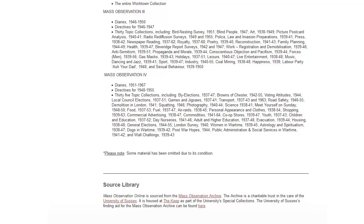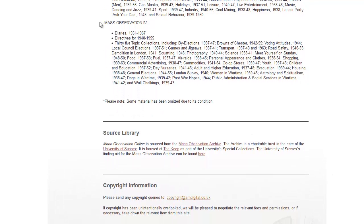Just to outline the new content that has been added to Mass Observation — you'll see that in Mass Observation 4. We've now included all the diaries from 1951 up to 1967 and we added directives from 1948 to 1955. These are questionnaires that the Mass Observation panel submitted to members of the public. As well as that, we've added 35 new topic collections. Topic collections are the raw data — questionnaires, interviews, reports, ephemeral material — and these have all been arranged thematically. Some of the new topic collections include by-elections, voting attitudes, women in wartime, astrology, and many other subjects.